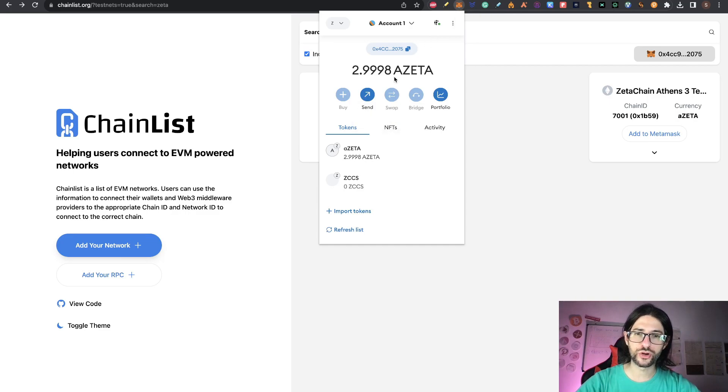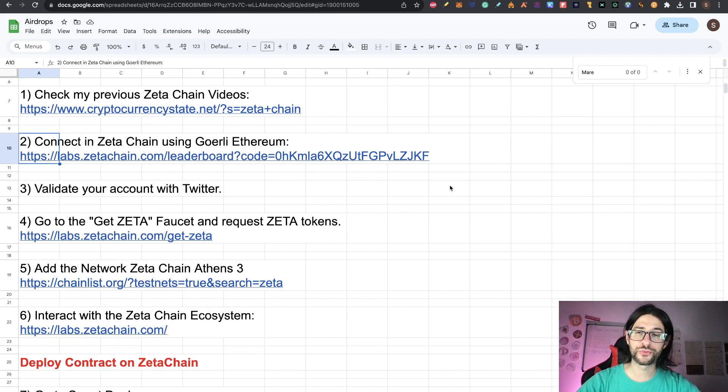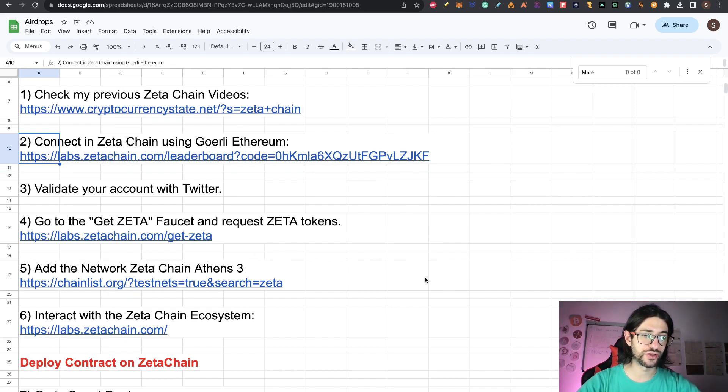So here I will move from Goerli Ethereum into Zeta Chain Athens 3 Testnet. And once you are here, you are going to see your ZETA tokens. So now that you have some Zeta to use, go to step six, which is interact with the Zeta Chain ecosystem.